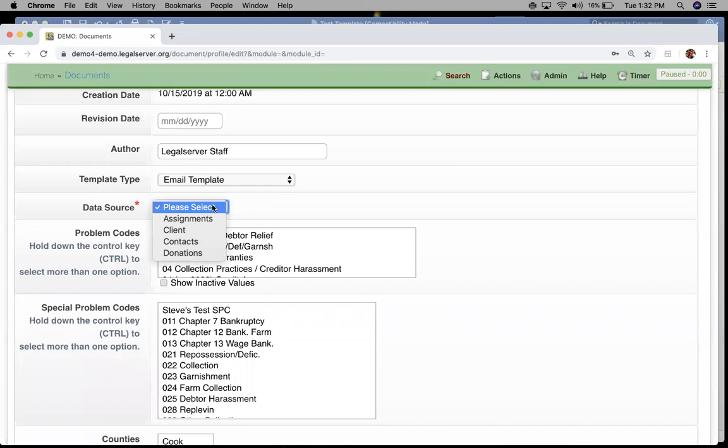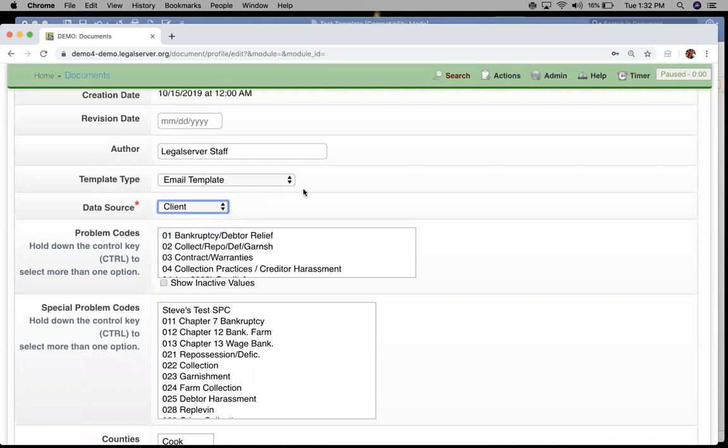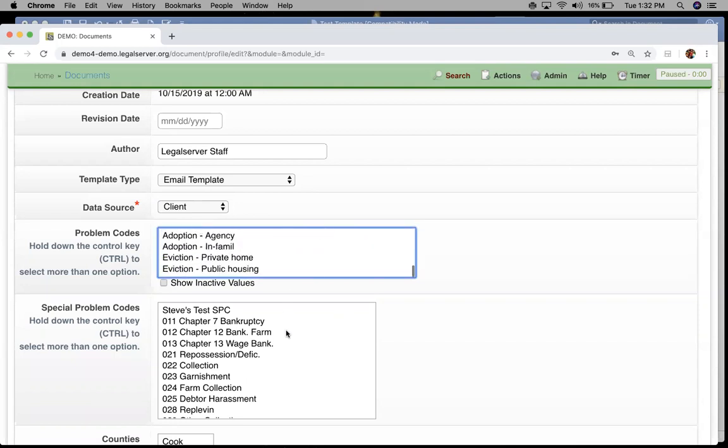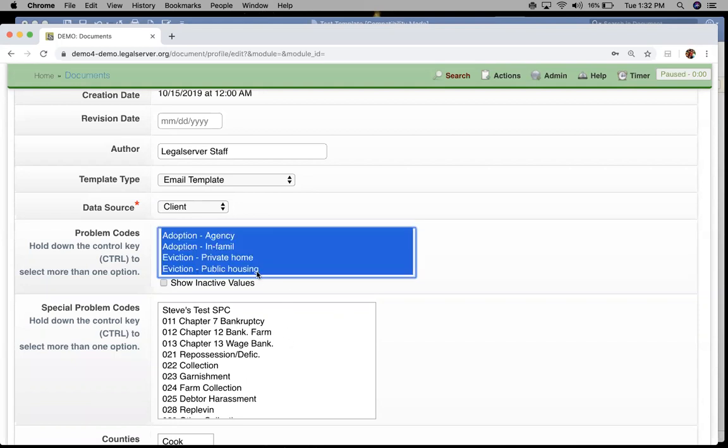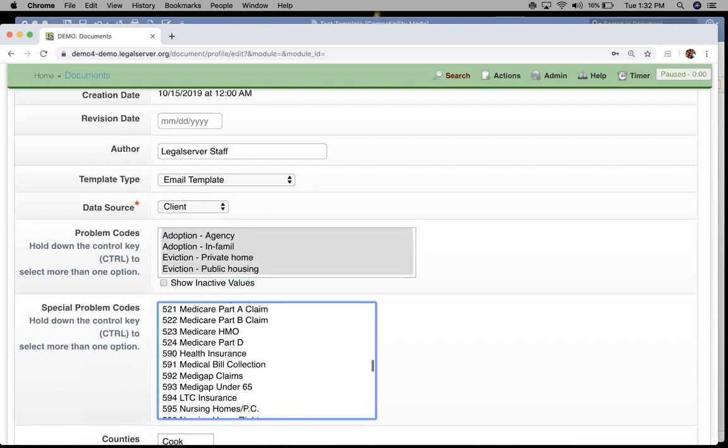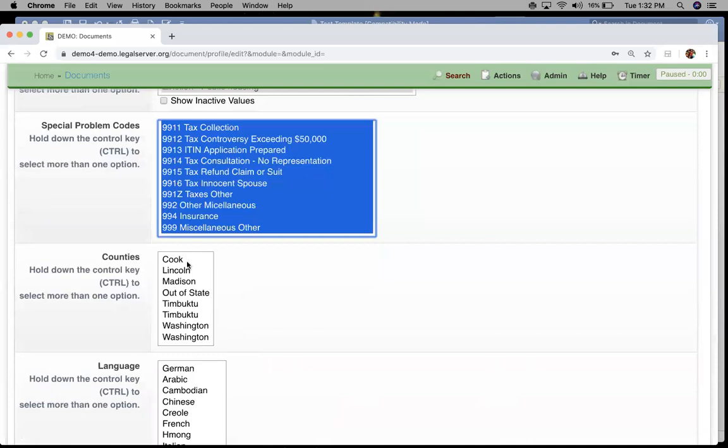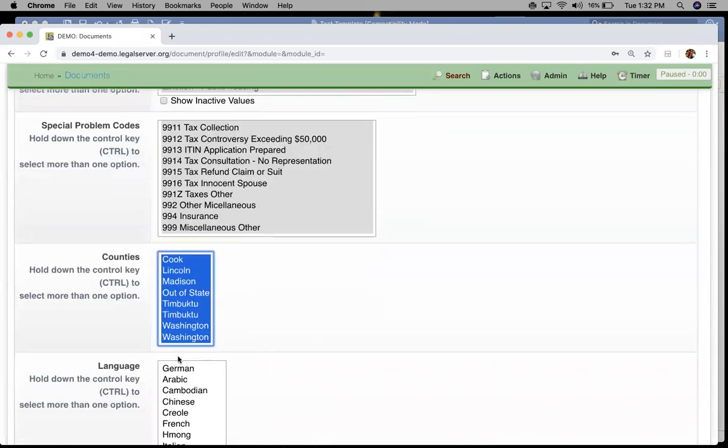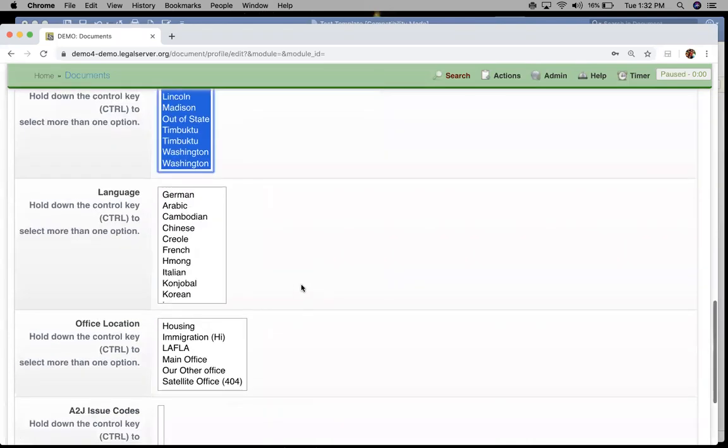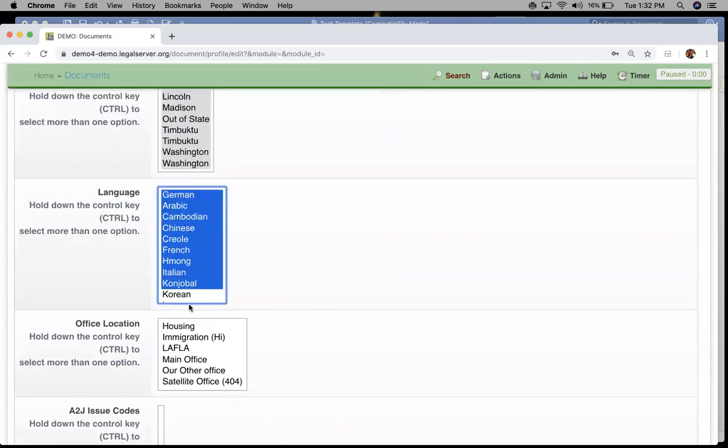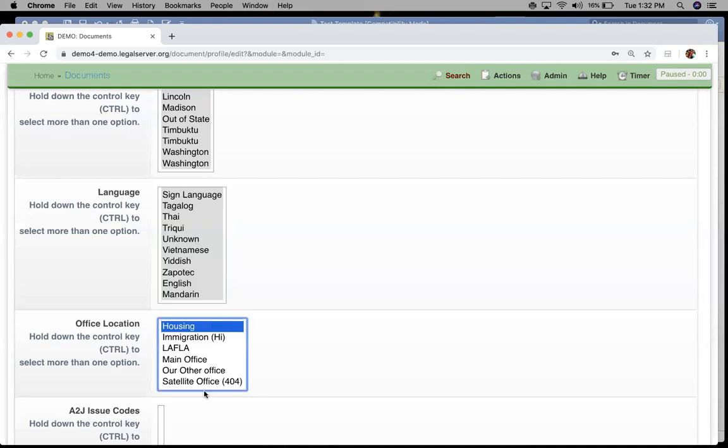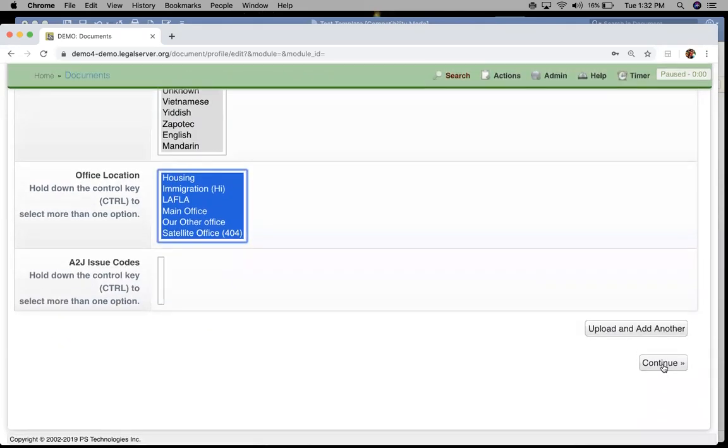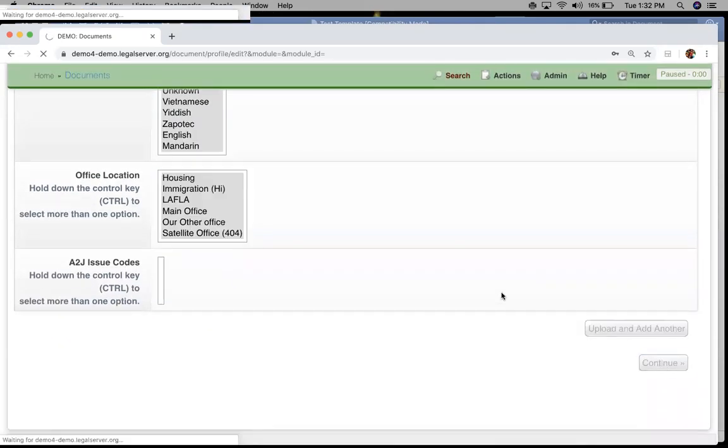For most of your email templates, you're going to set this to clients, but it depends on where you're going to be downloading this email template from. If we want to download on cases, we want to select clients as our source. Then again, I just like to choose all of our field values here. We'll go ahead and click continue to save our document.